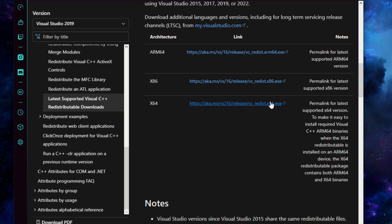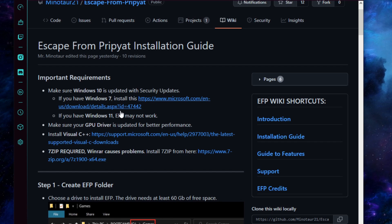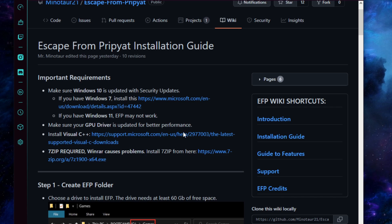Go ahead and follow through the install on that — it's pretty easy and then it'll ask you to restart. Last but not least, we're going to need 7-zip. This link will direct you straight to the download if you don't already have 7-zip installed. The install for this is super self-explanatory, so just click through that and make sure you have 7-zip.